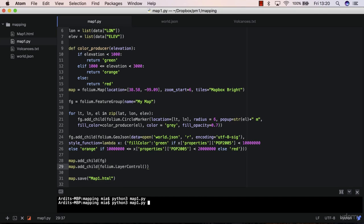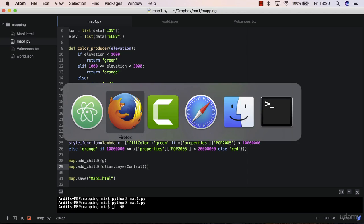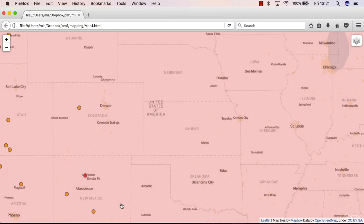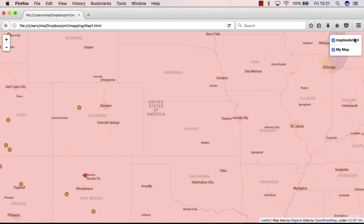Save and execute again. Reload the map and you see the layers there and you'll see this box here.